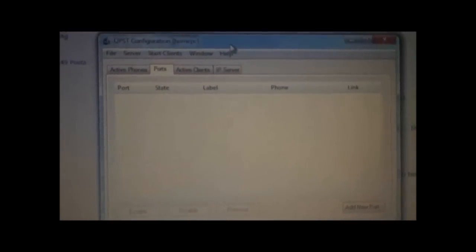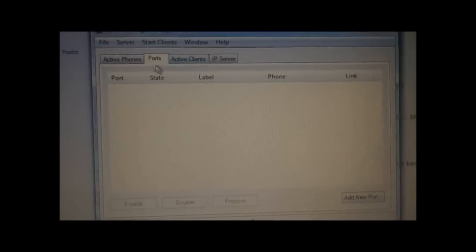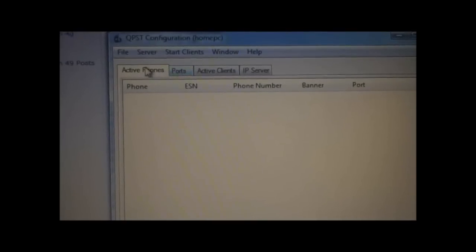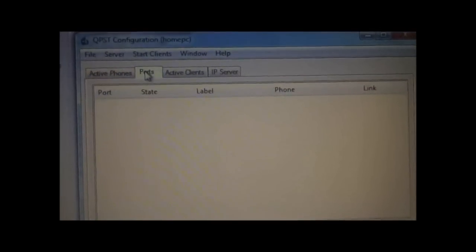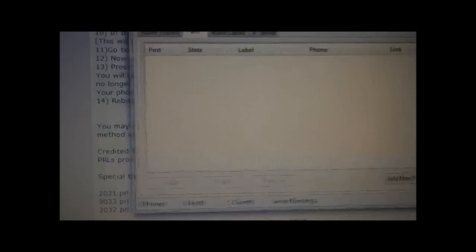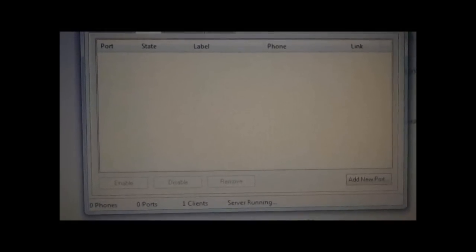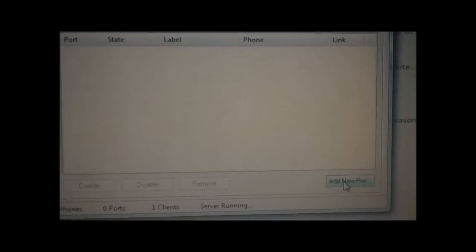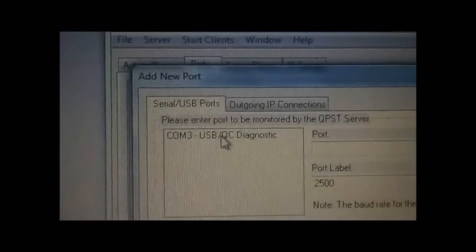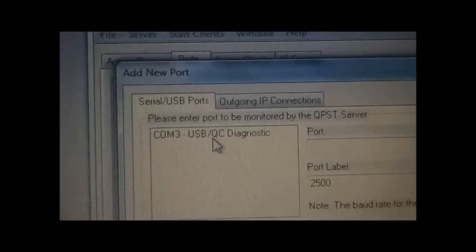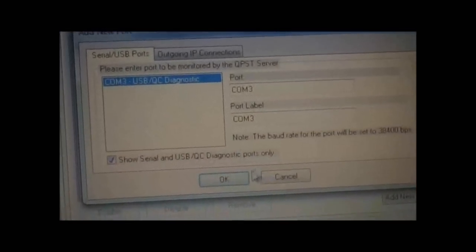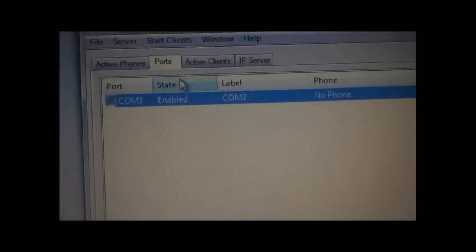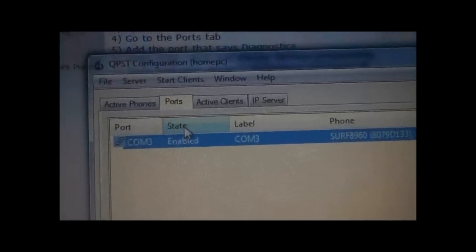You'll see a screen like this. It'll probably be in the Active Phones port. So you want to select Ports and then go to Add New Port. You can see this - COM3, or whatever COM it says, USB Diagnostics. You want to select that and hit OK, and then your phone will come up here.